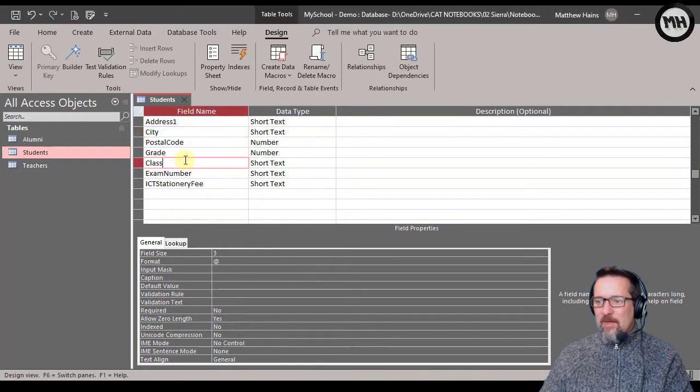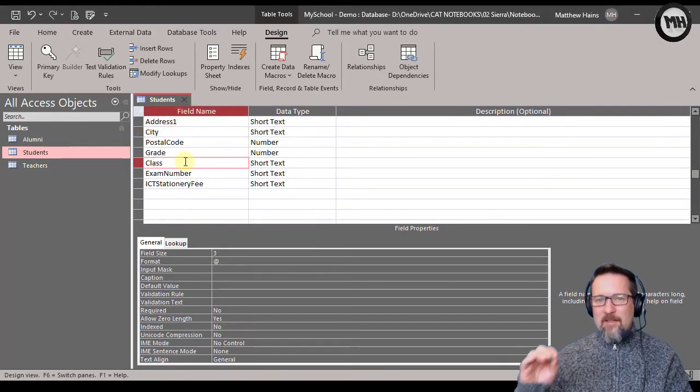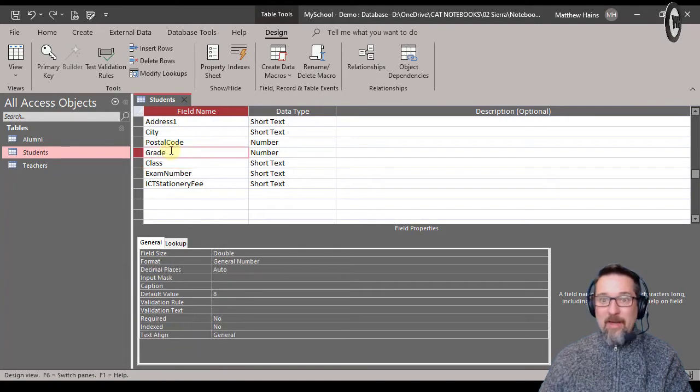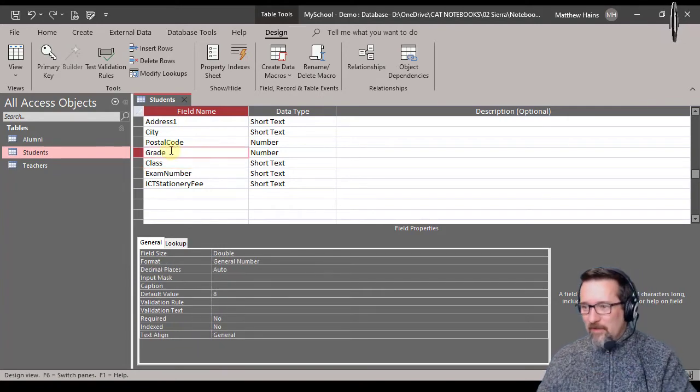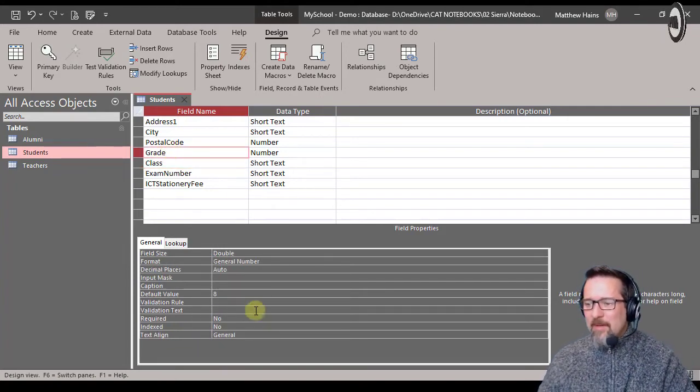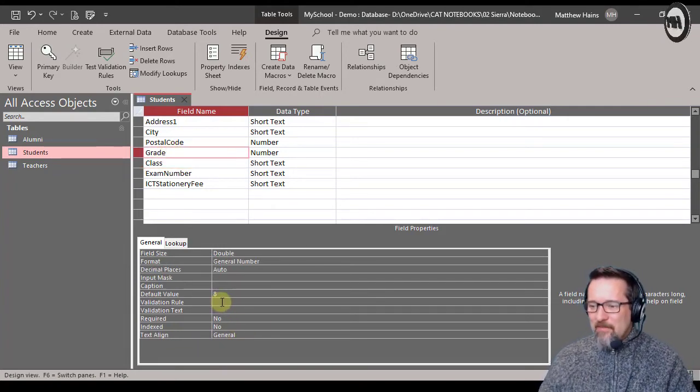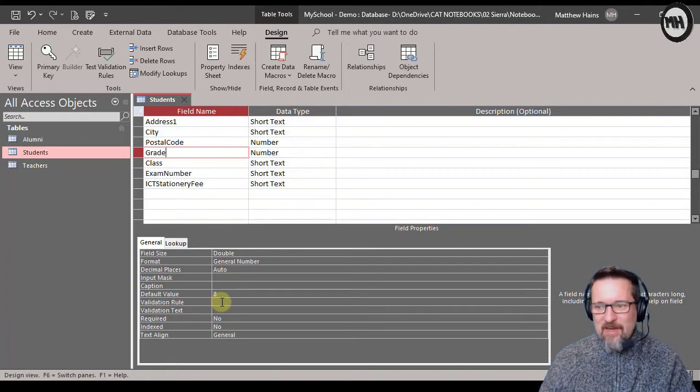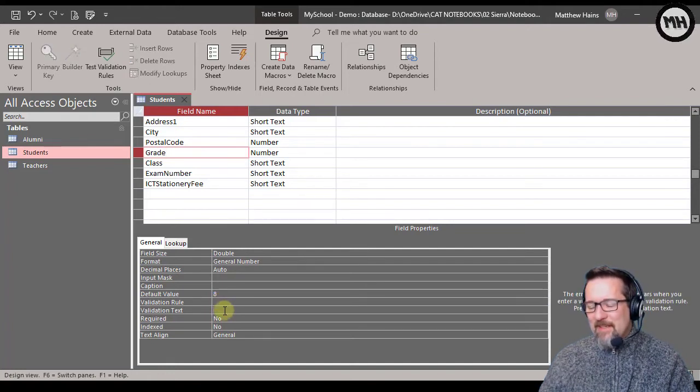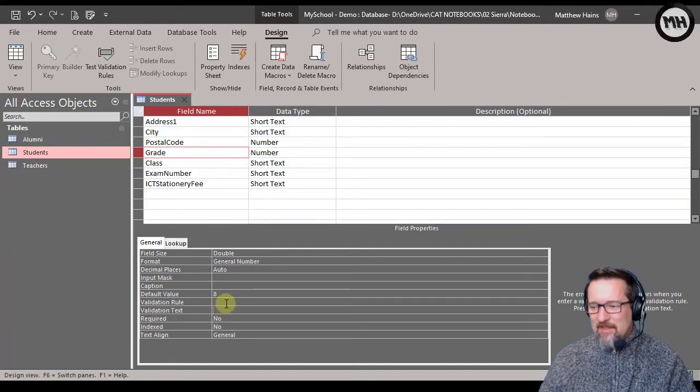So here I am again in my grade field, and what I'm going to do is I'm going to specify a validation rule and validation text.